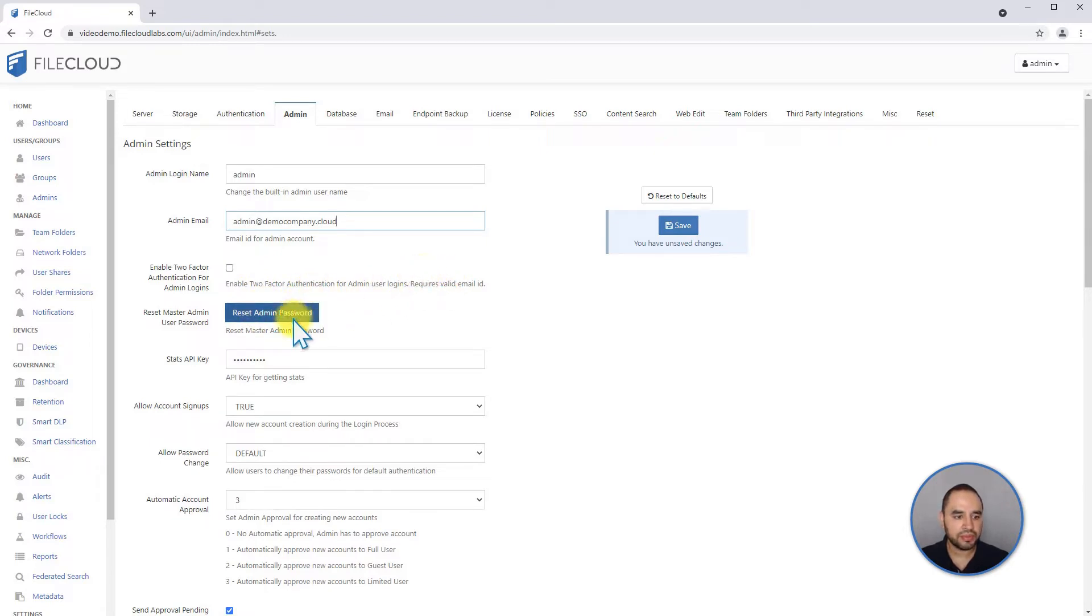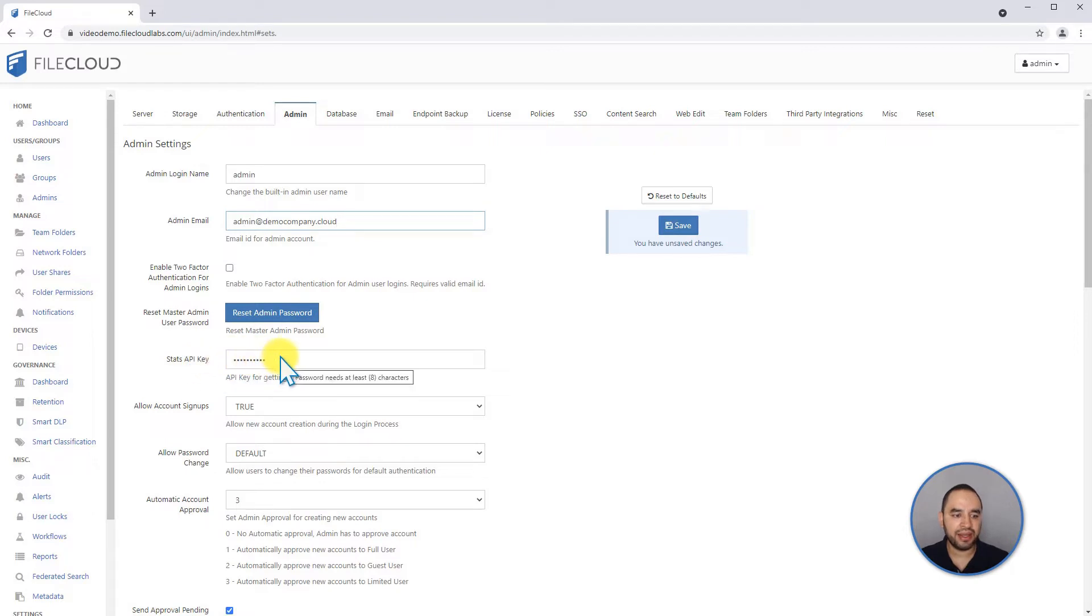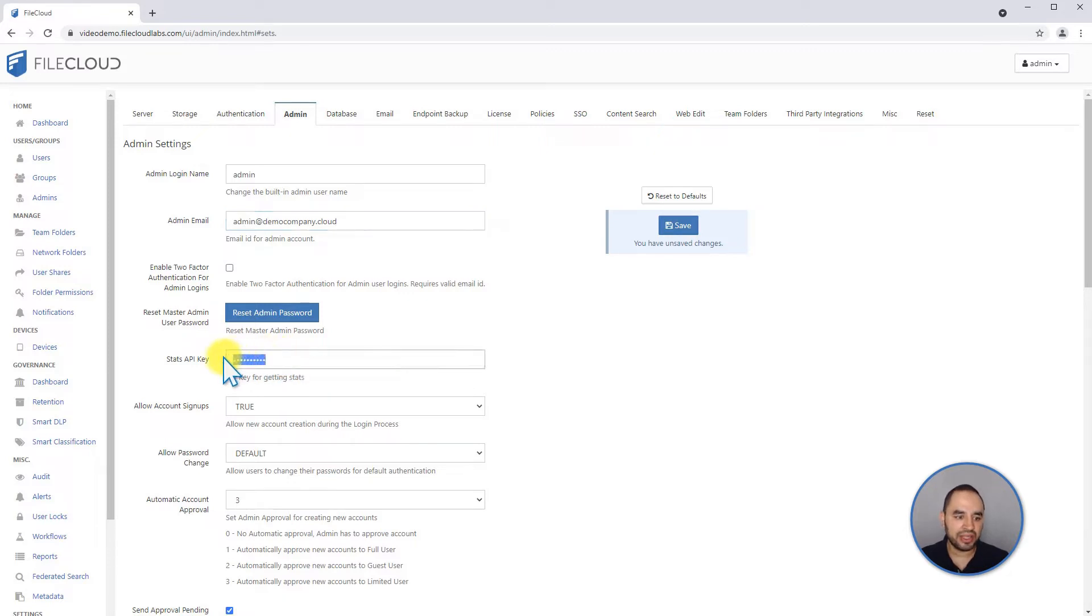You can set the statistics API key. This is useful if you're integrating any external monitoring system like Nagios. You can set up the key here and then make calls to the FileCloud server using this key.